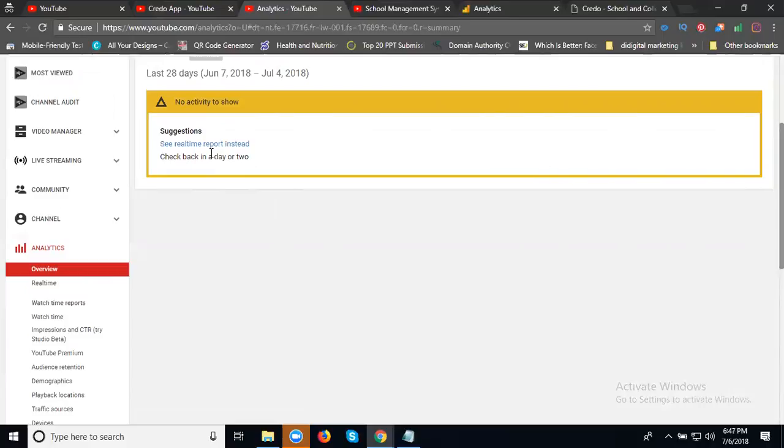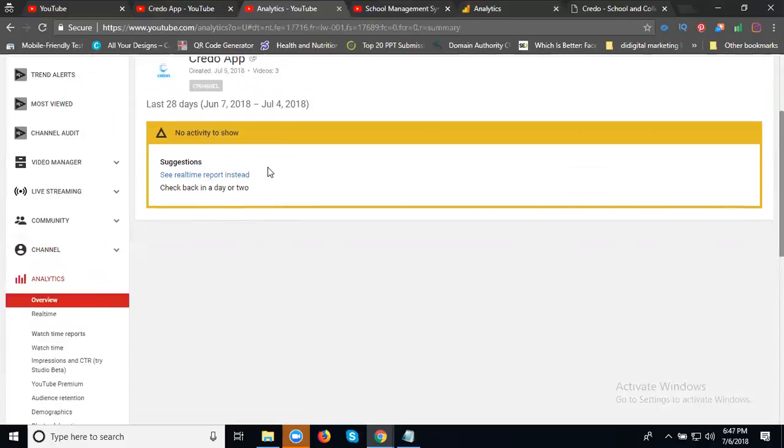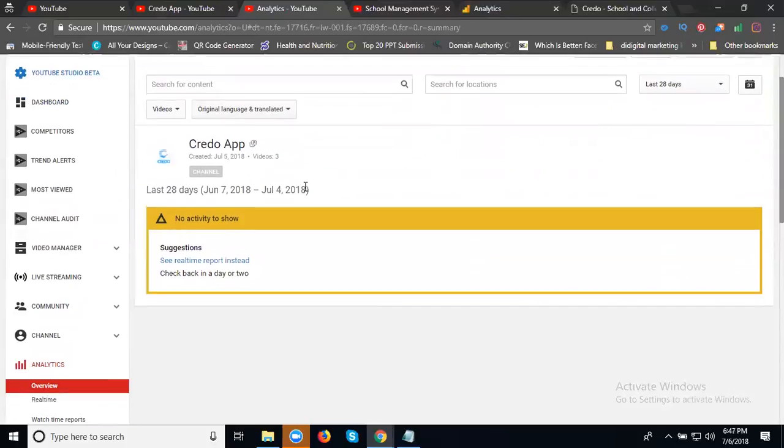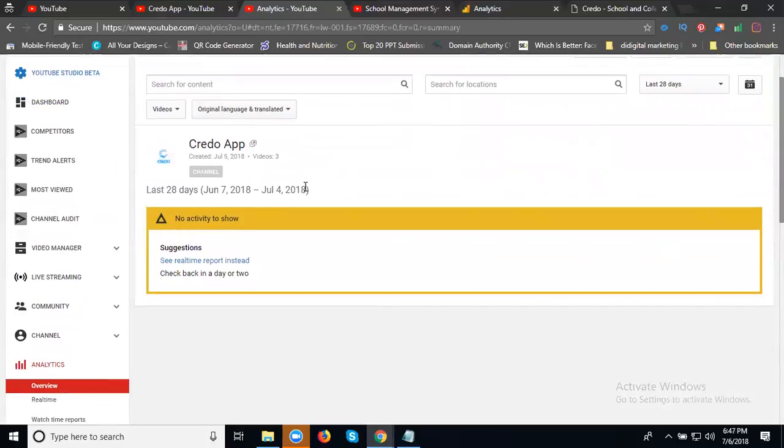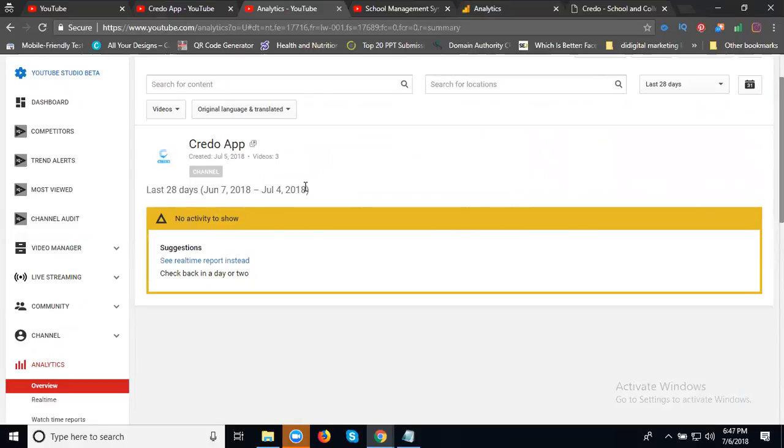Right now it will be not showing the user. Why? Because I'm reading only yesterday. This channel will get the report after 48 hours. How to check my live traffic? Only through Google Analytics. YouTube, website, blogger, or WordPress, any kind of things we can check live only through Google Analytics.